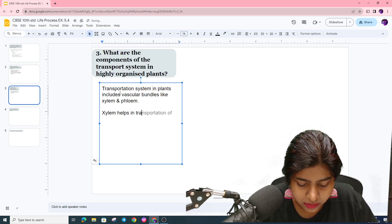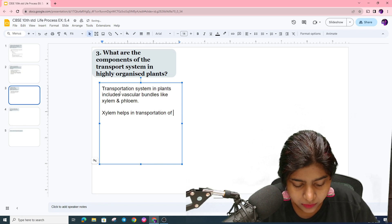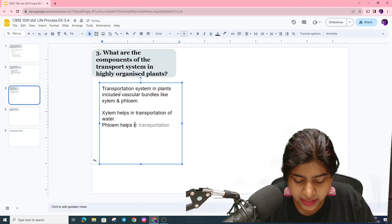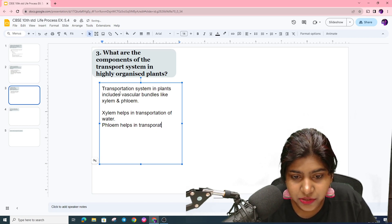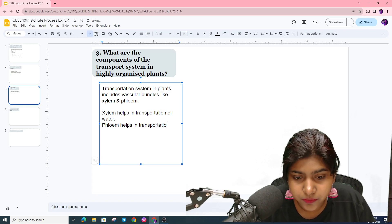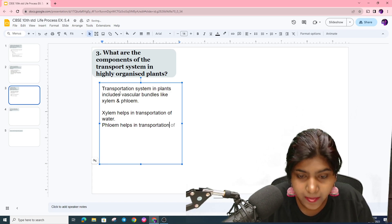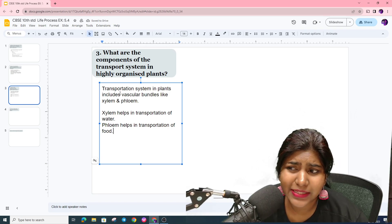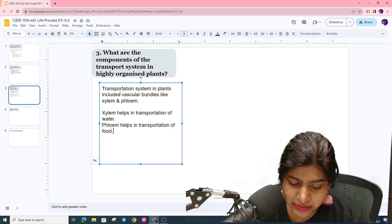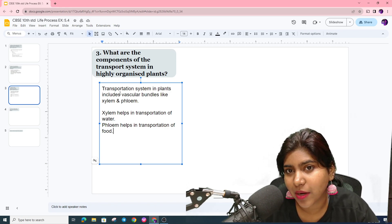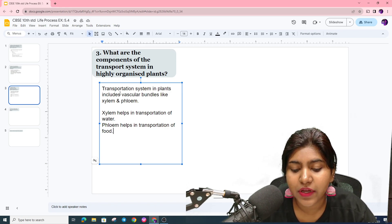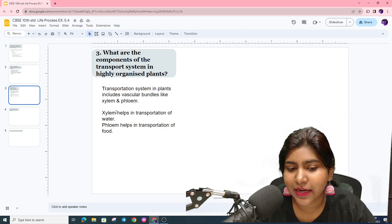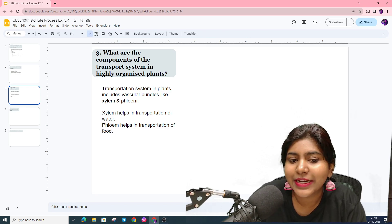Xylem helps in transportation of water. Phloem helps in transportation of food. For xylem, you have tracheids, vessels, xylem fibers, and xylem parenchyma. For phloem, you have sieve tubes and phloem parenchyma. Xylem has unidirectional flow for water and food transport.